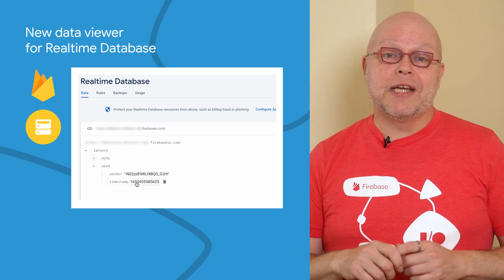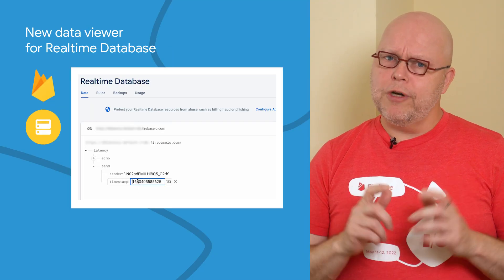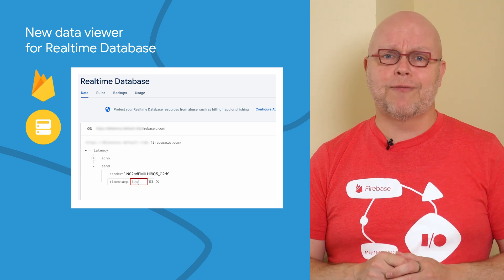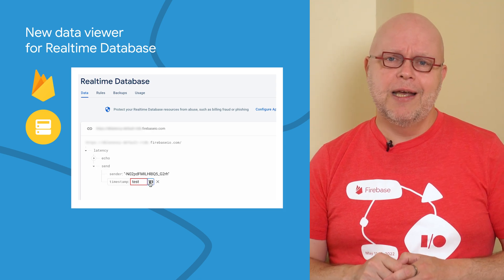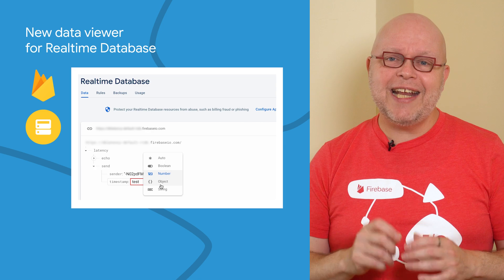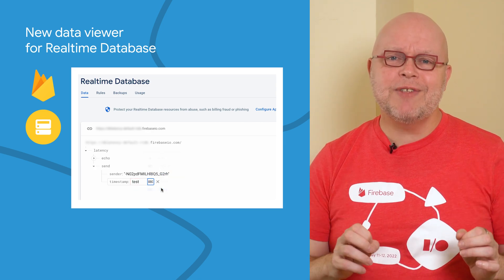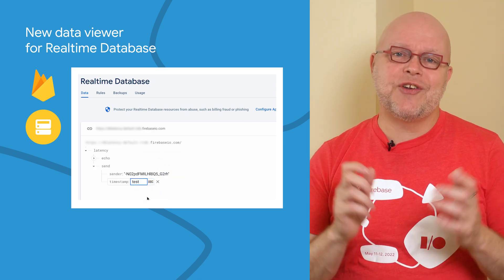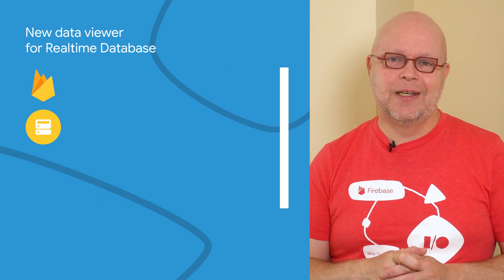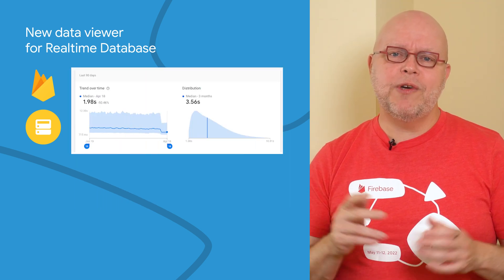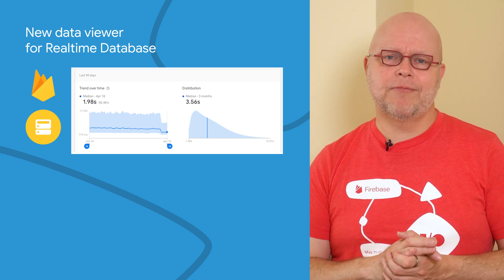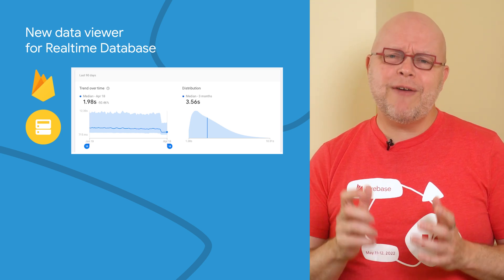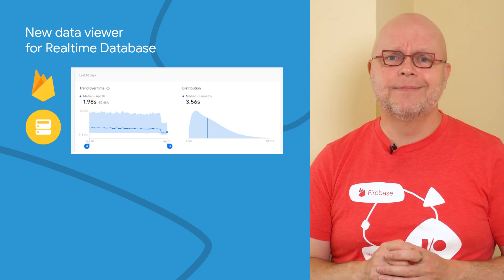If you're using the real-time database for your app, you probably notice that we have a brand new data viewer for it in the Firebase console. This new data viewer now validates that any data you enter is of the same type as the existing data, and this makes it less likely that you accidentally break your app. This was a complete rewrite of the data viewer, and we reduced the overhead for data that is loaded. This improved the load times by, on average, 50%, as we can see here.